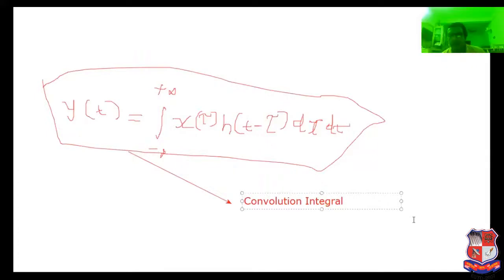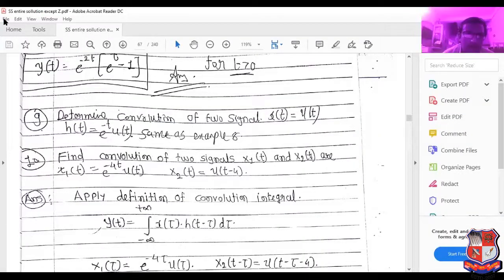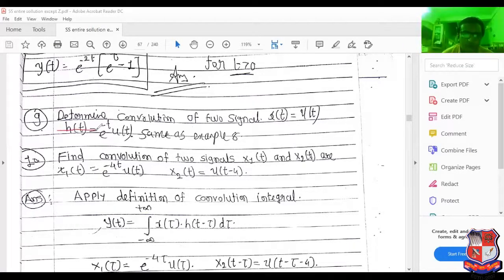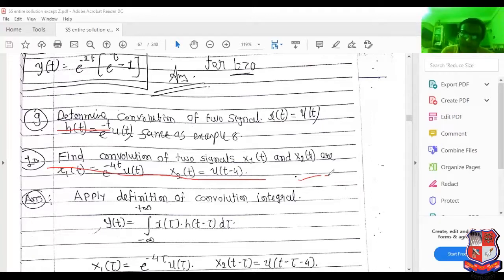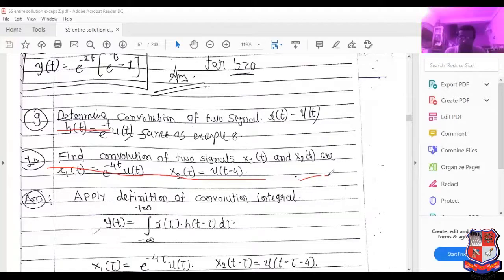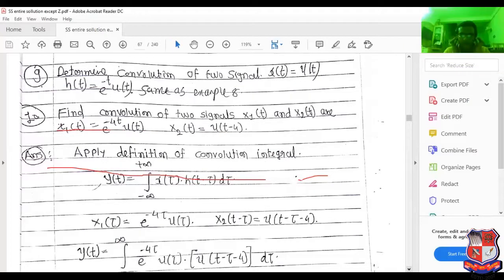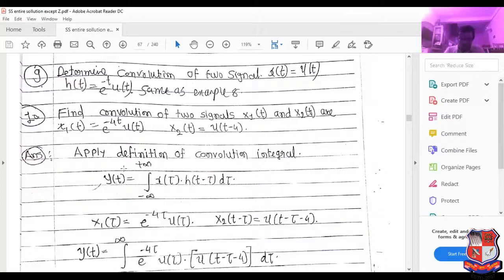Based on the convolution integral, we determine the convolution of two signals x1(t) and x2(t), where x1(t) equals e raised to minus 4t times u(t), and x2(t) equals u(t minus 4). Applying the definition of the convolution integral: y(t) equals the integration from minus infinity to infinity of x(τ) h(t minus τ) dτ. So x1(τ) equals e raised to minus 4τ times u(τ).